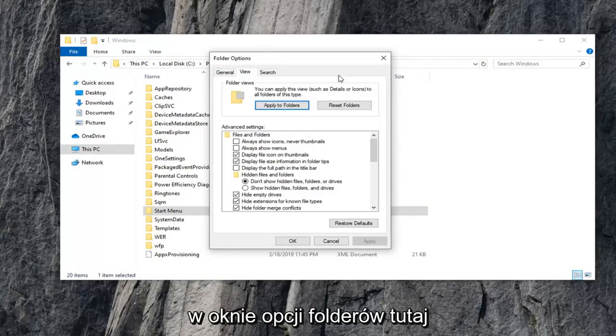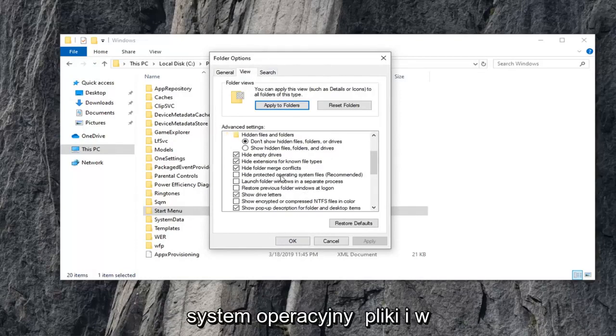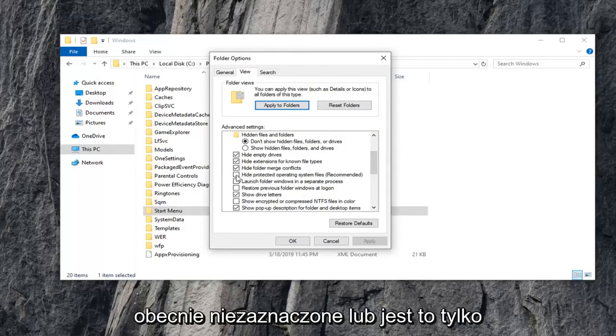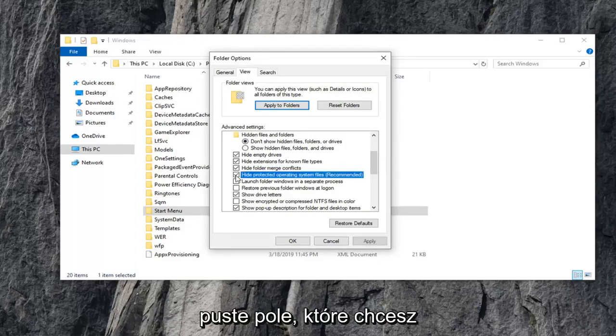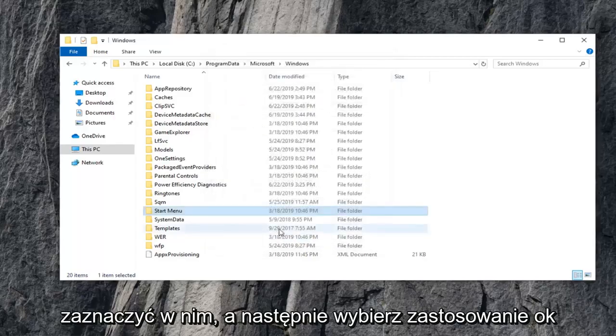Select the View tab within the Folder Options window here. Scroll down where it says Hide Protected Operating System Files, in parentheses recommended. If it's currently unselected or it's just an empty box, you want to check mark inside of it. And then select Apply and OK.